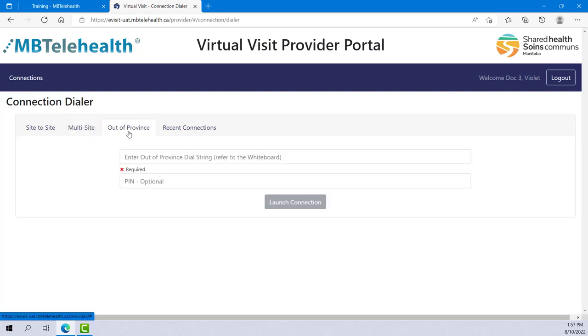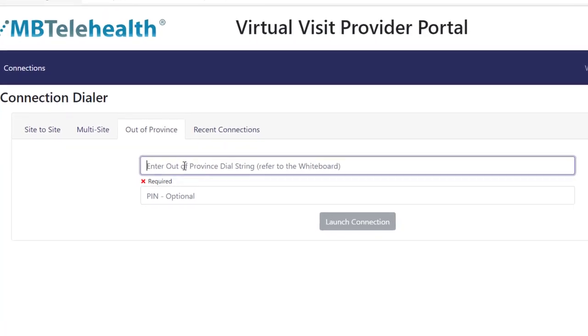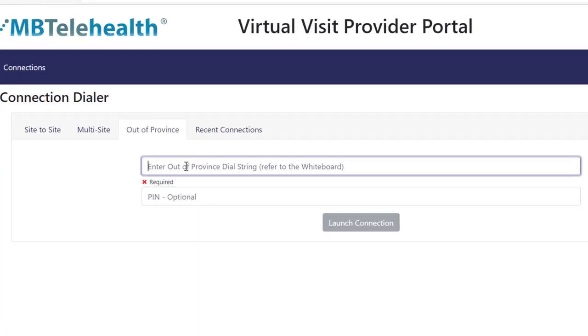If the call is for an Out-of-Province or Out-of-Network event, enter the dial string that has been provided to you and the PIN if required.